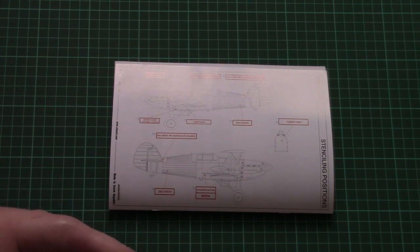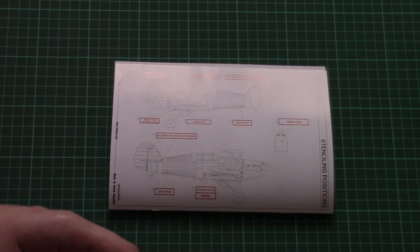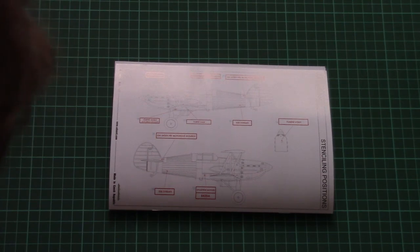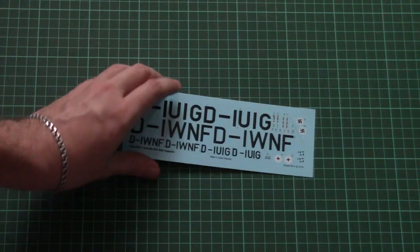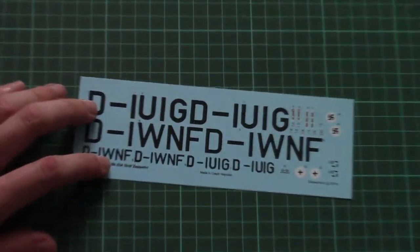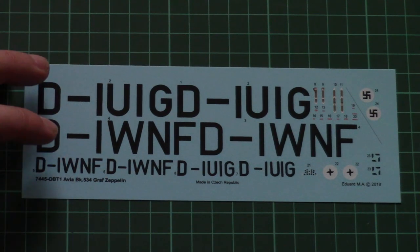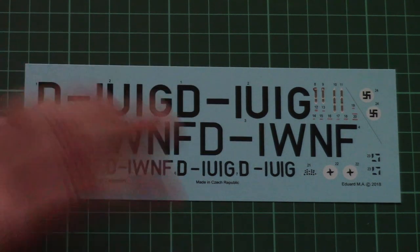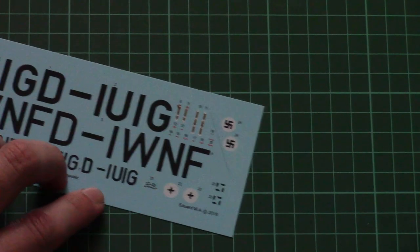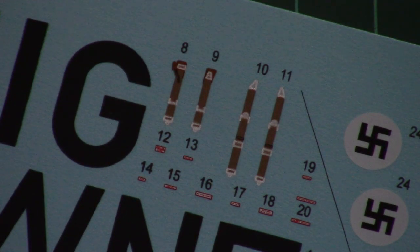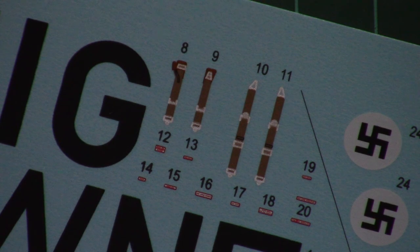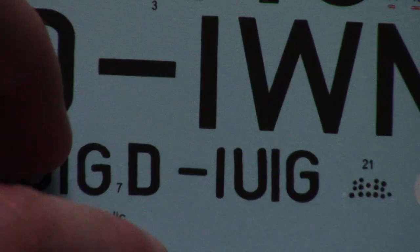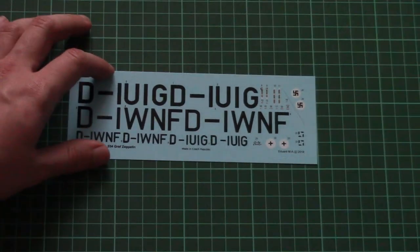And next we have the decals sheet which is packed into a separate plastic bag. Of course it is printed by Eduard, so printing quality is quite nice. Just to remind you, there are two marking options, so we have all necessary symbols here. And here you can see that we have also some decals for the cockpit. Those are belts. And here we can see the dashboard decal. Printing quality again is really nice.